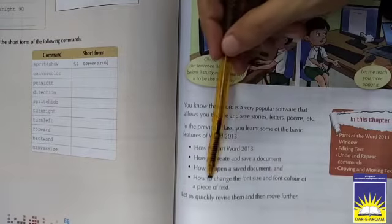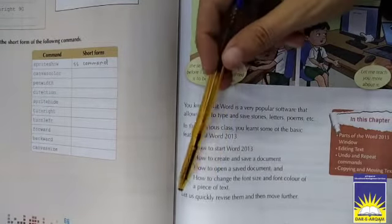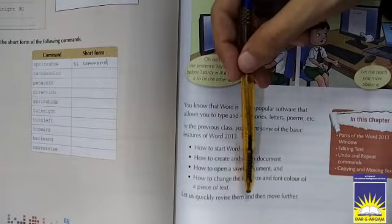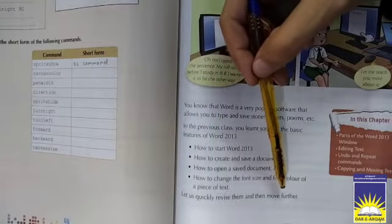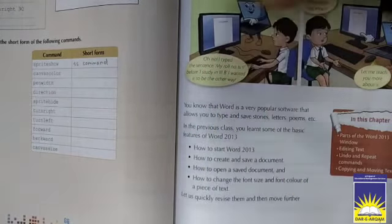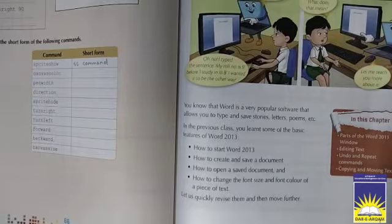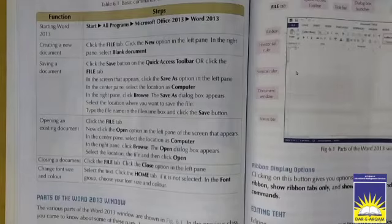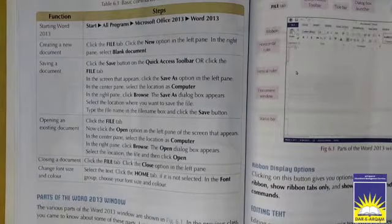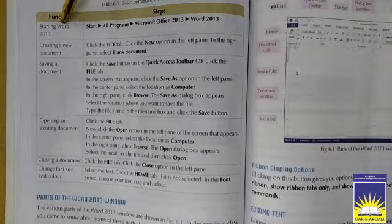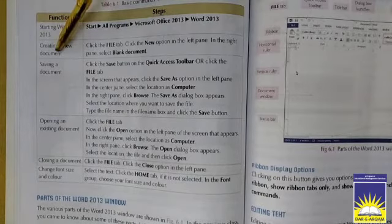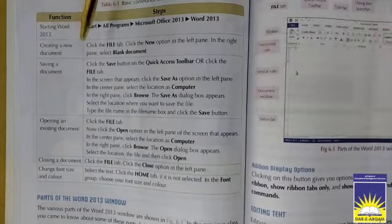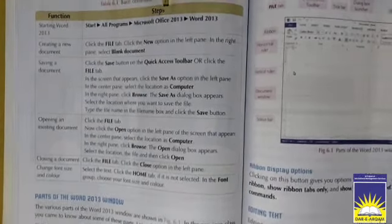Let us quickly revise them and then move further. So now move on page number 68. So now we are on page number 68. Here we have some functions of Word 2013 and the steps that how can we use these functions as well.